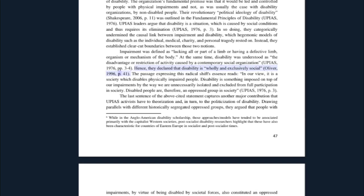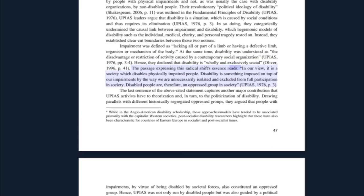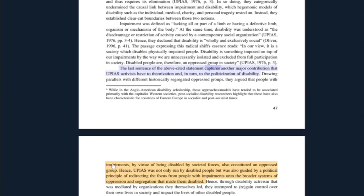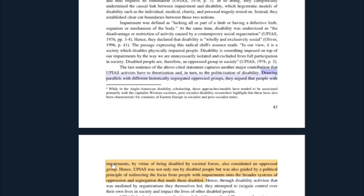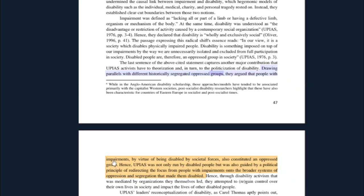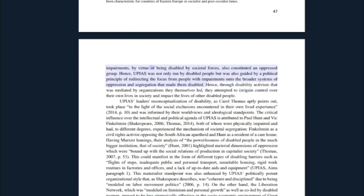At the same time, disability was understood as the disadvantage or restriction of activity caused by a contemporary social organization. Hence, they declared that disability is wholly and exclusively social. The passage expressing this radical shift reads: 'In our view, it is society which disables physically impaired people. Disability is something imposed on top of our impairments by the way we are unnecessarily isolated and excluded from full participation in society. Disabled people are therefore an oppressed group in society.' The last sentence captures another major contribution of UPIAS activists to the theorization and politicization of disability. Drawing parallels with different historically segregated oppressed groups, they argued that people with impairments, by virtue of being disabled by societal forces, also constituted an oppressed group.